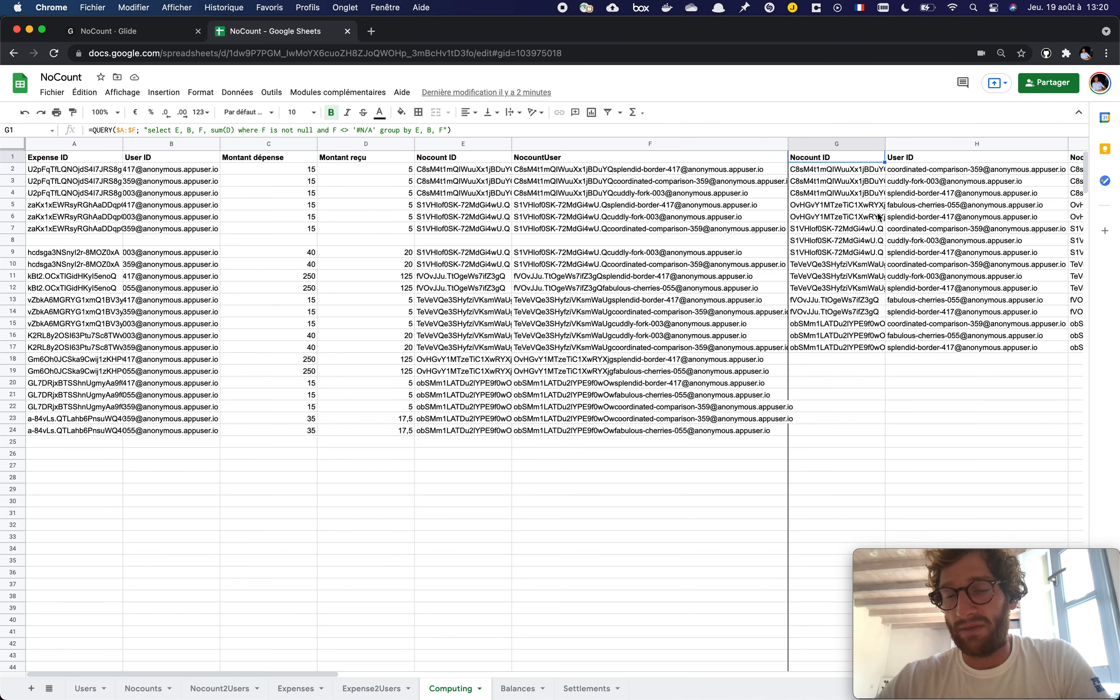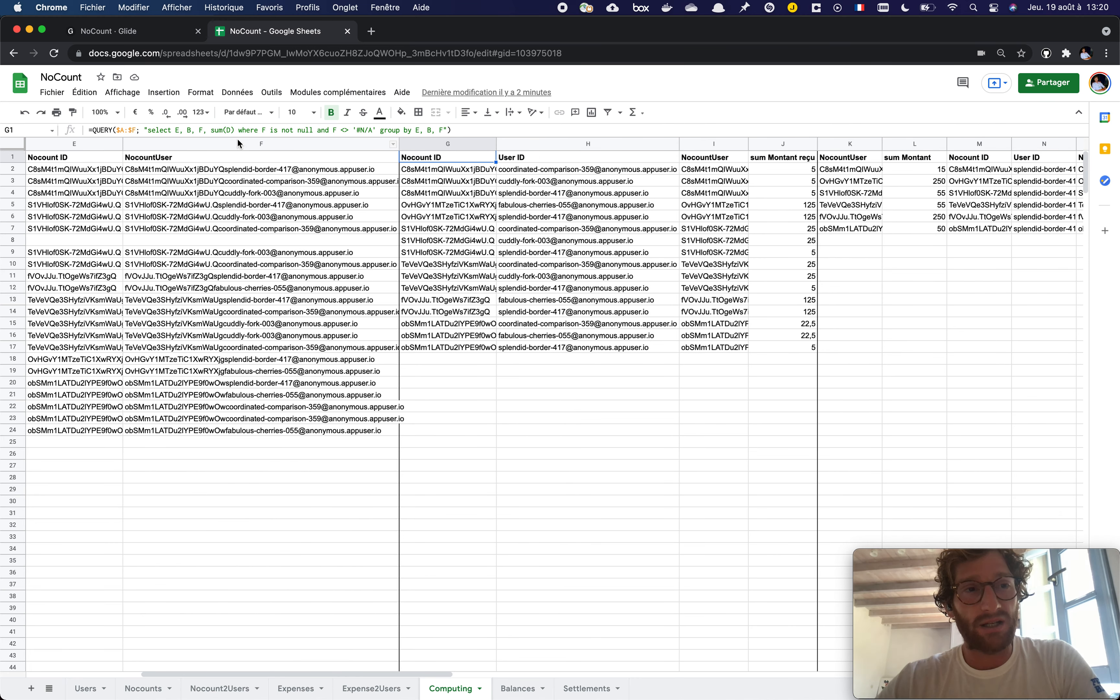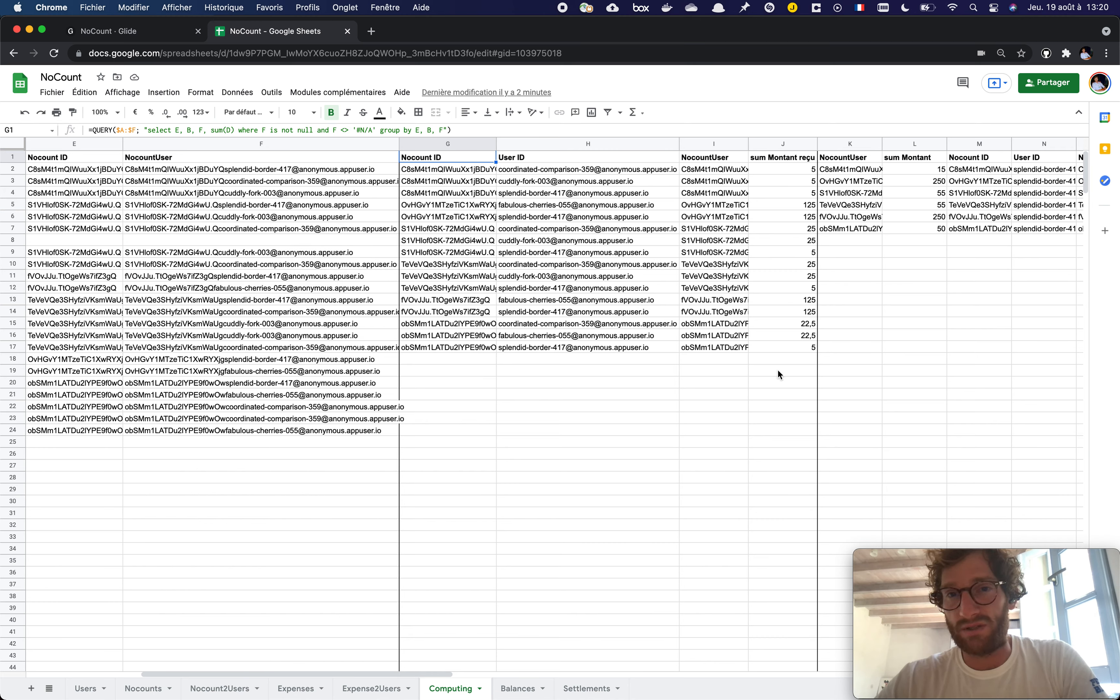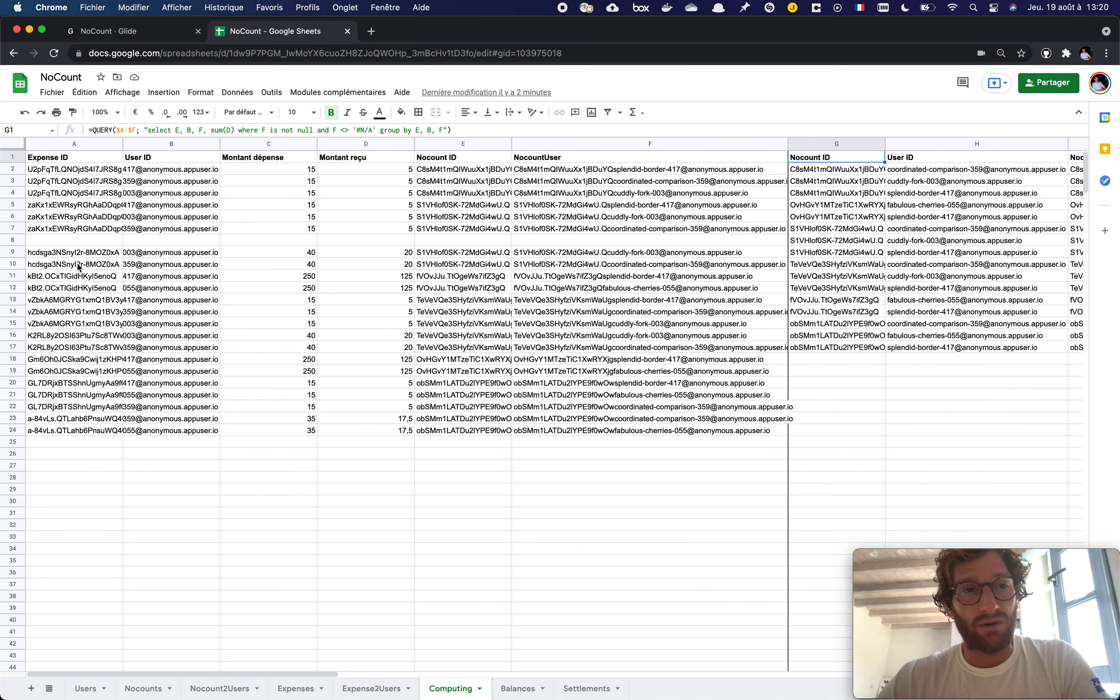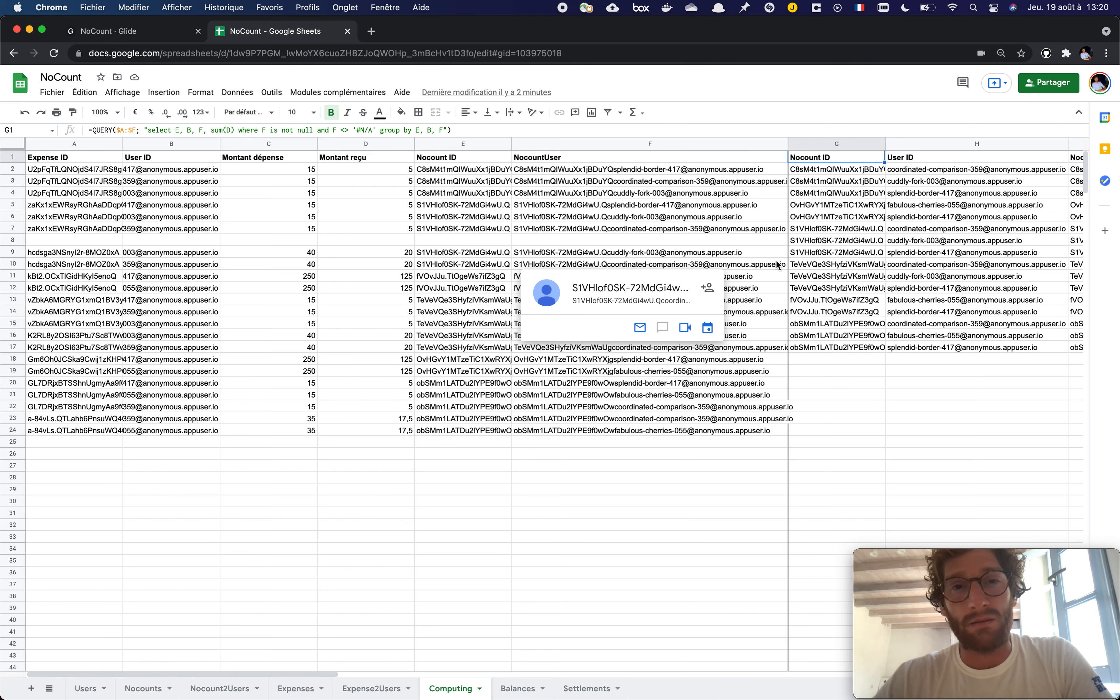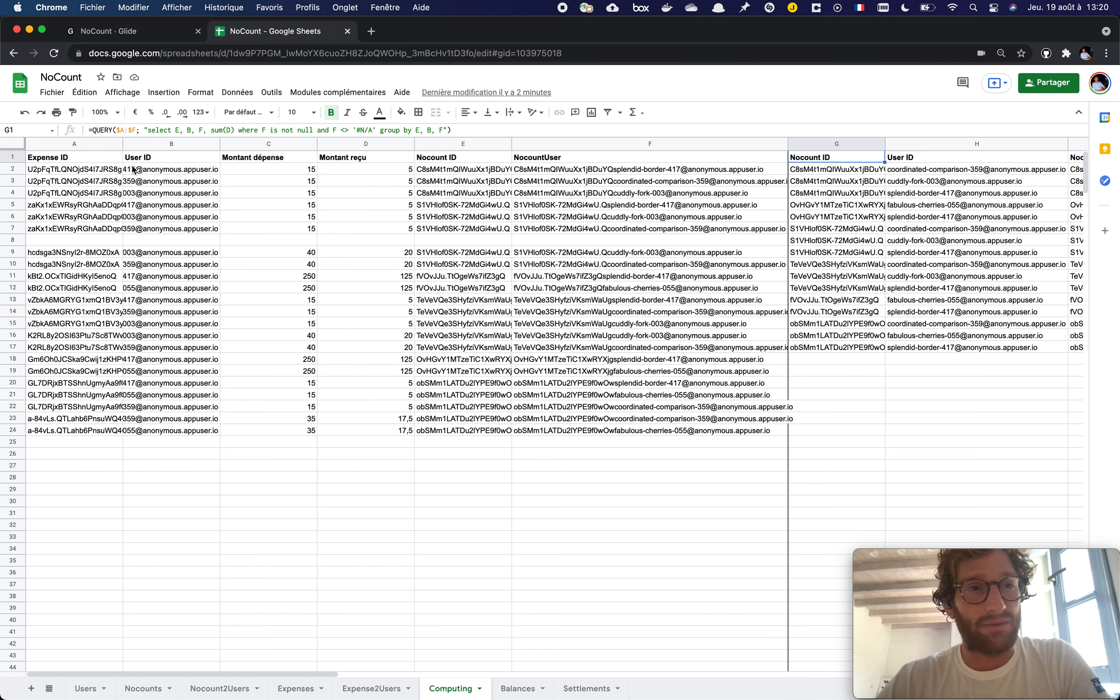The query function is rather convenient to do things that you cannot do usually with Glide. So here I have a couple of tables. I've just materialized the difference with a black line, but it's the same.